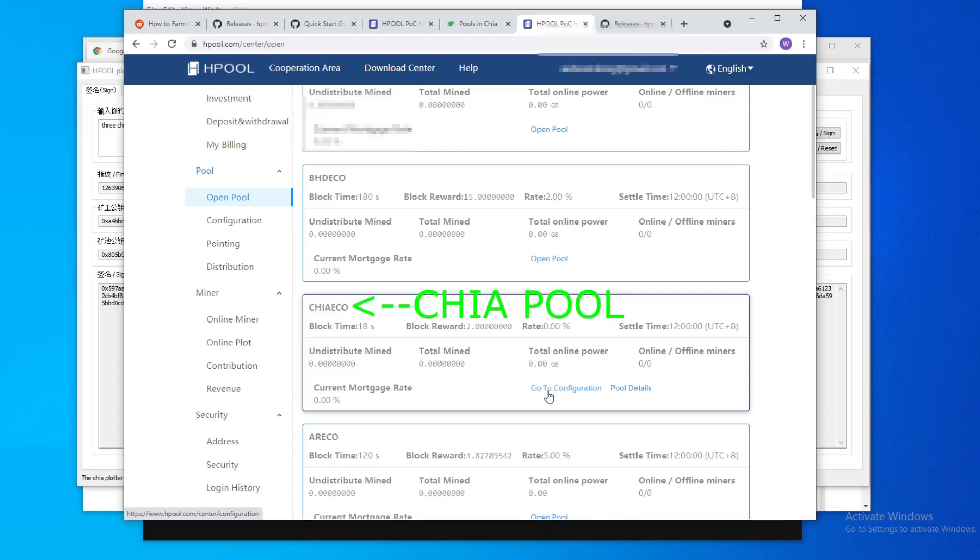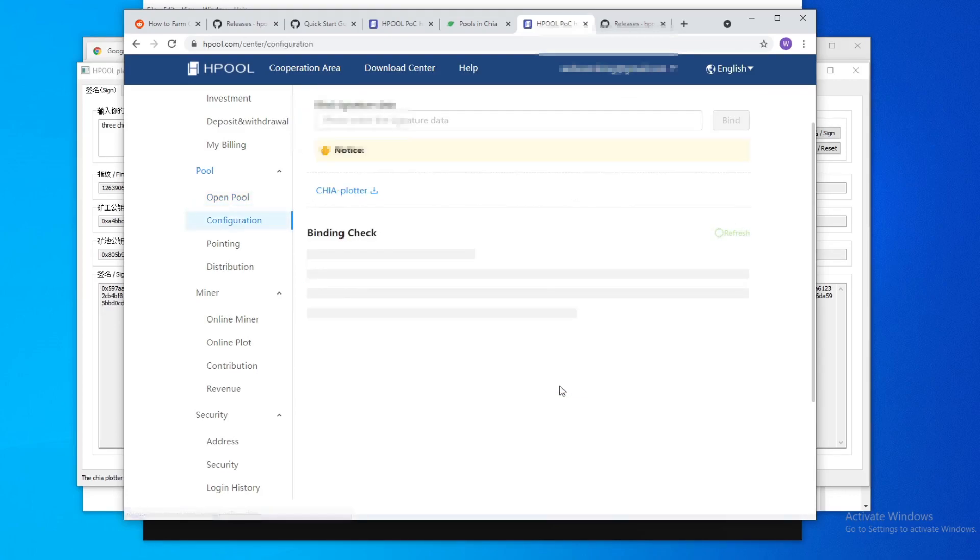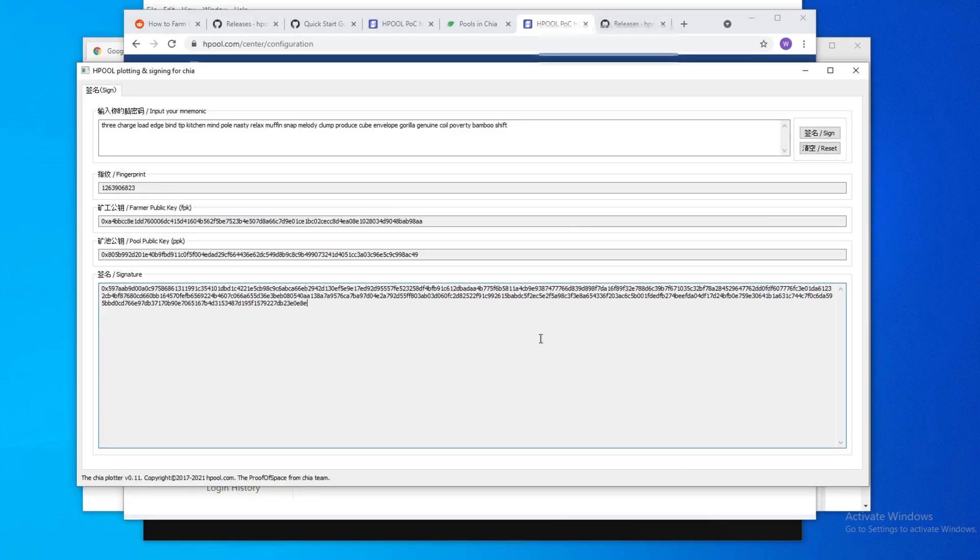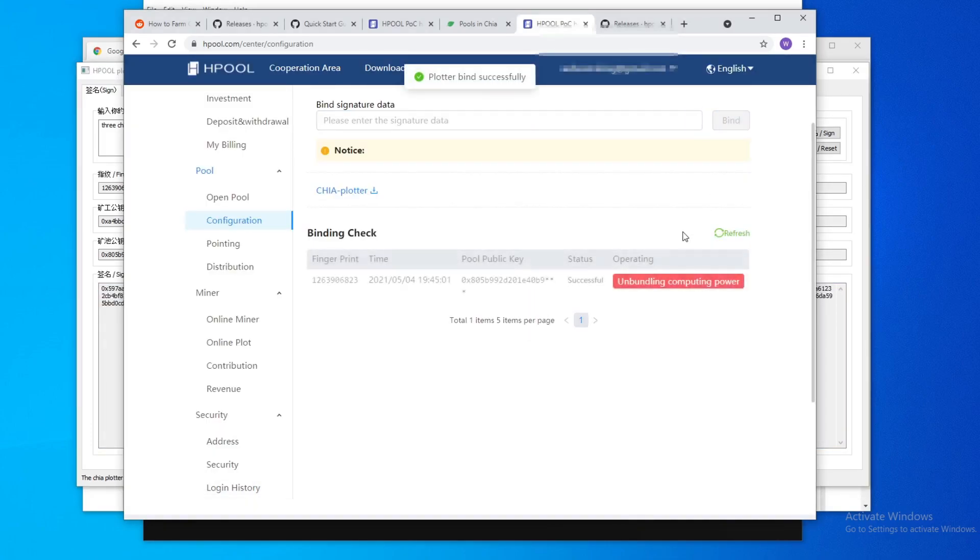And also if you don't see this configuration key, you need to hit open pool like this one, but you hit open pool and then go to configuration. Now you copy this, go here and then you bind. So now it knows it's you.